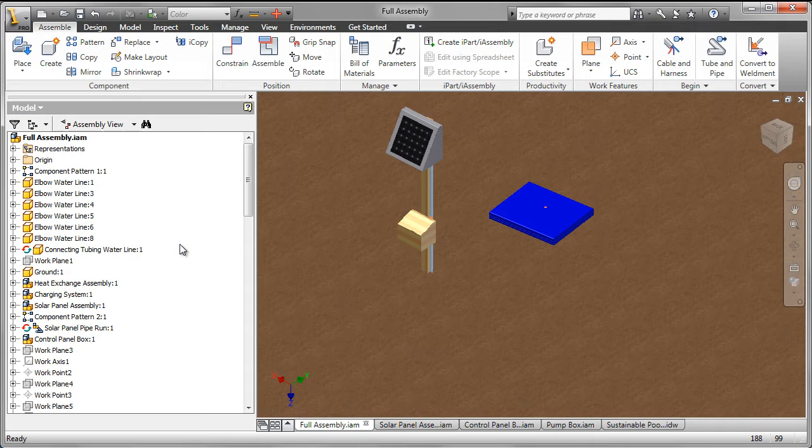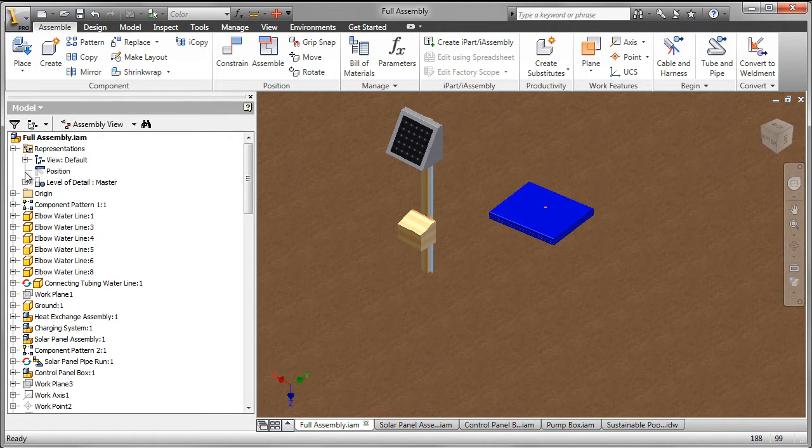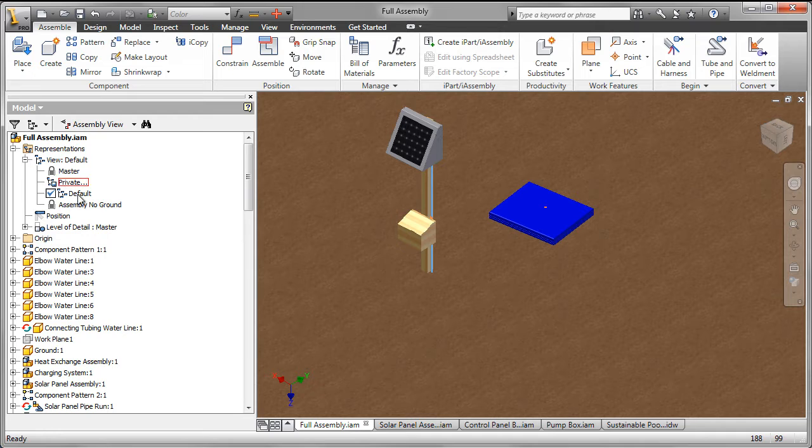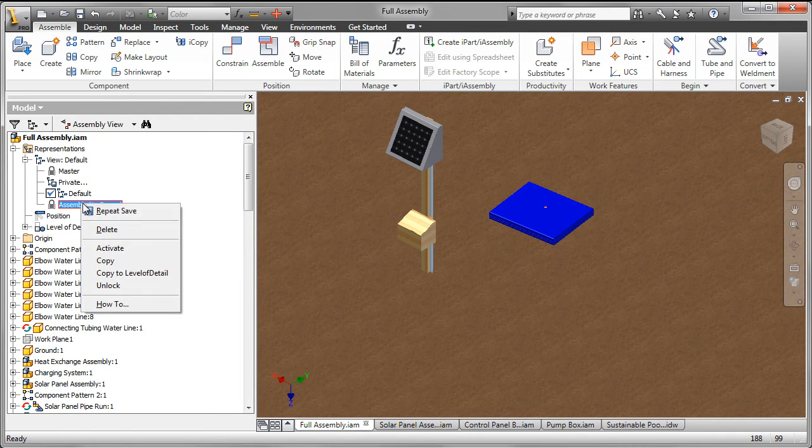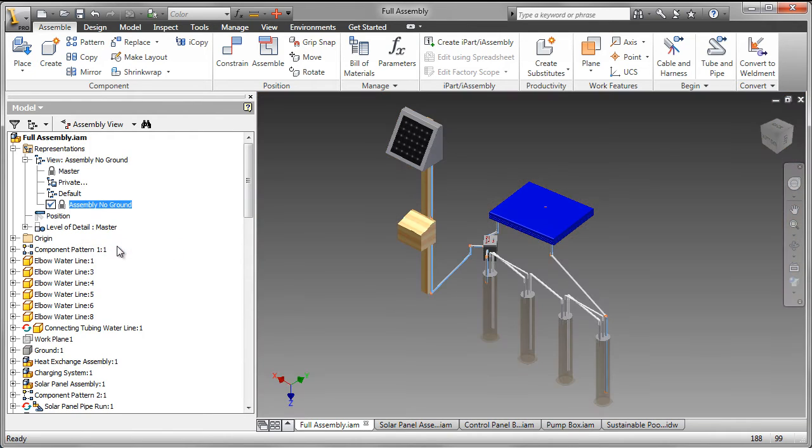Now let's look at Autodesk Inventor. Inside Inventor, I have a number of parts which are put together into sub-assemblies, and then the complete assembly. Let's look at the view without the ground.